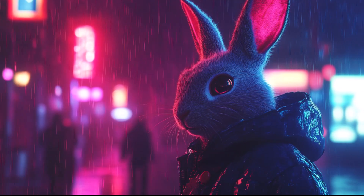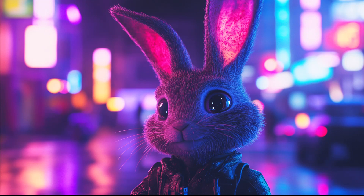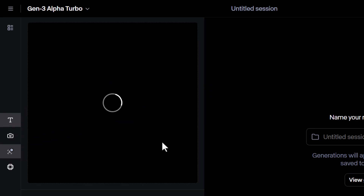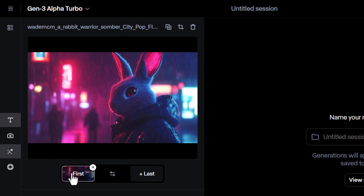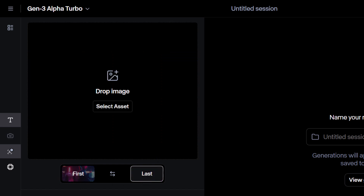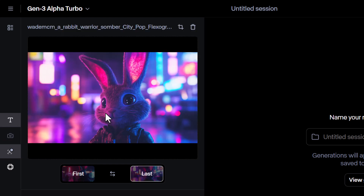I have this image here and also this other image of a bunny in a cyberpunk setting. If I drag the first bunny in, you may notice that underneath it says first and then last. If I click on last and drag the other bunny in, I'd have this frame.